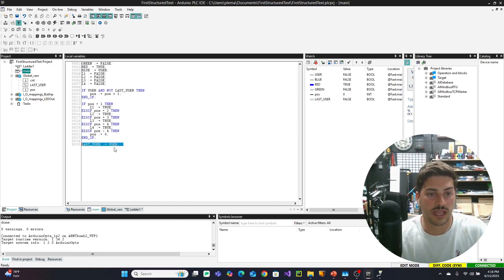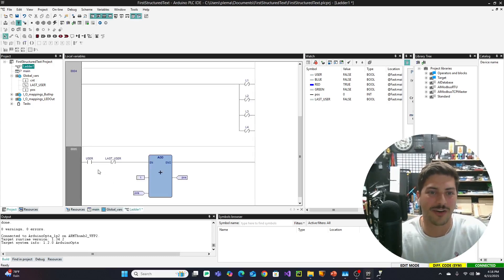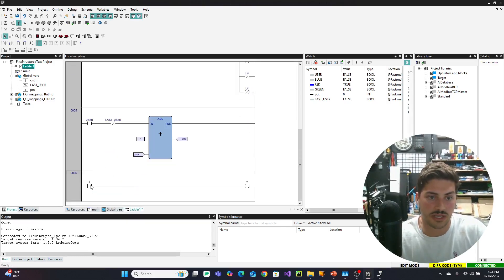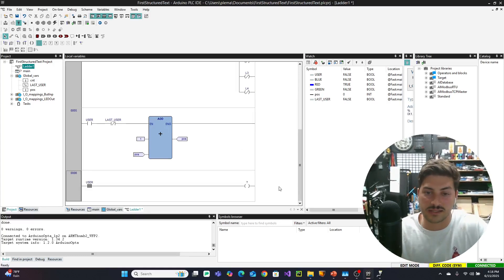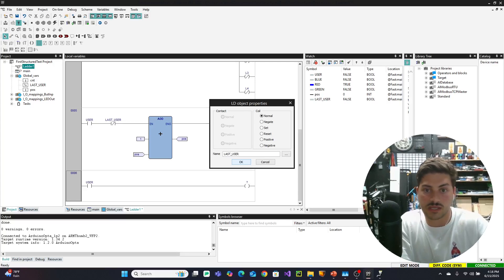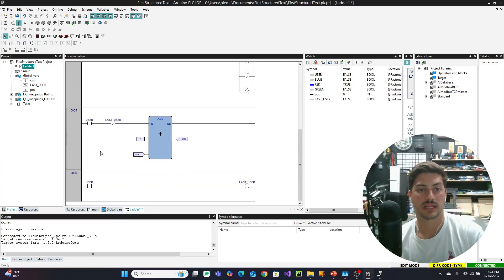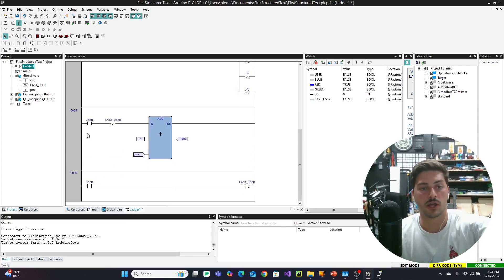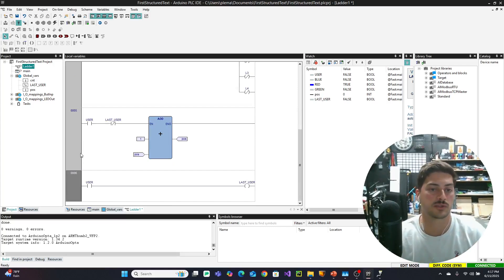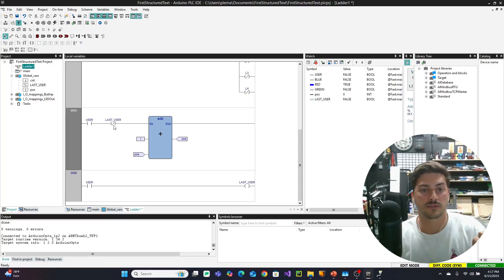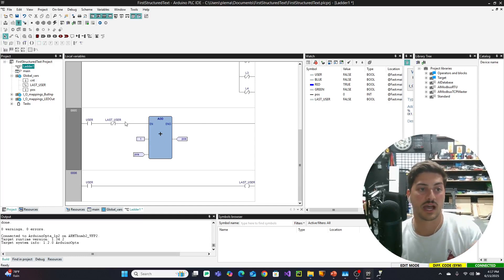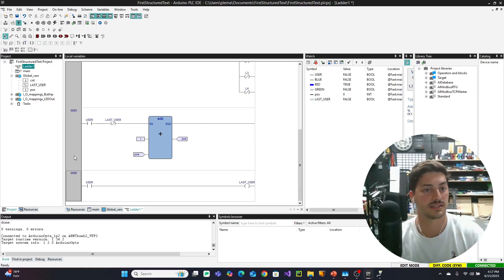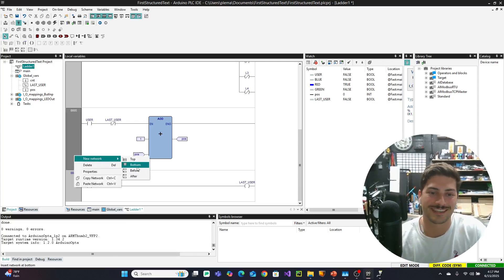And just so I don't forget because it comes at the very end, but we might as well set it right now. We want the last network. So the bottom network in this to be set last user equal to user. Because ladder logic reads top to bottom and left to right. So every scan of the PLC will start from one and go down to however many rungs we have in our code. And then at the end, it will set last user equal to user. So this line of code will only ever be true once at a time per button press. And then last user will immediately get set to the same value as user.